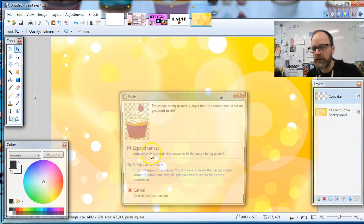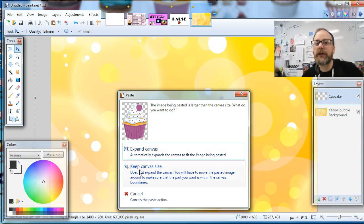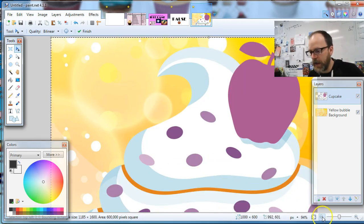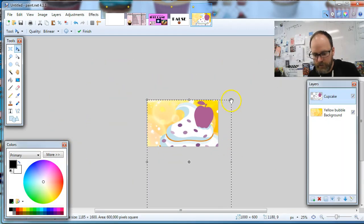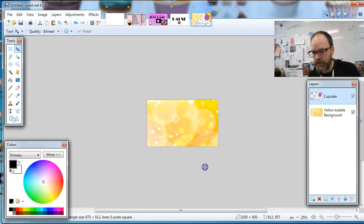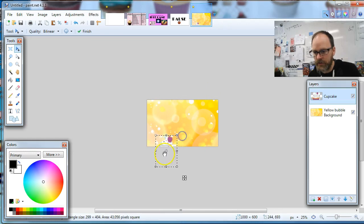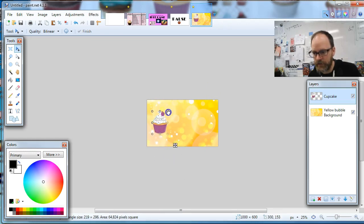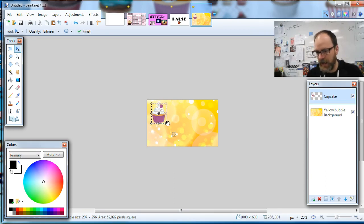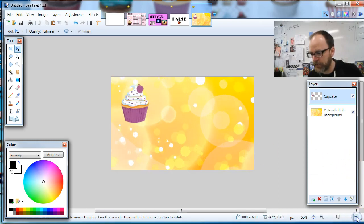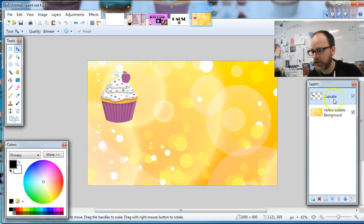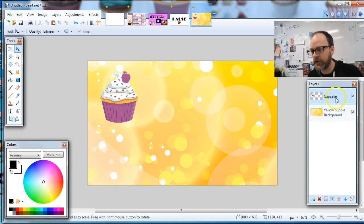Now paste with Ctrl+V. It's gonna say expand or keep canvas size — we're gonna keep it. Zoom out with the magnifying glass at the bottom right. Hold the Shift key and grab a corner — not the middle, a corner — then use the four-way arrow to drag and resize it. It's got to be big because that's the thing they're gonna click on, but we have lots of other things we want to fit on screen. Once it's the right size, hit Enter and zoom back to 100%. The cupcake is on its own layer, independent of the background.